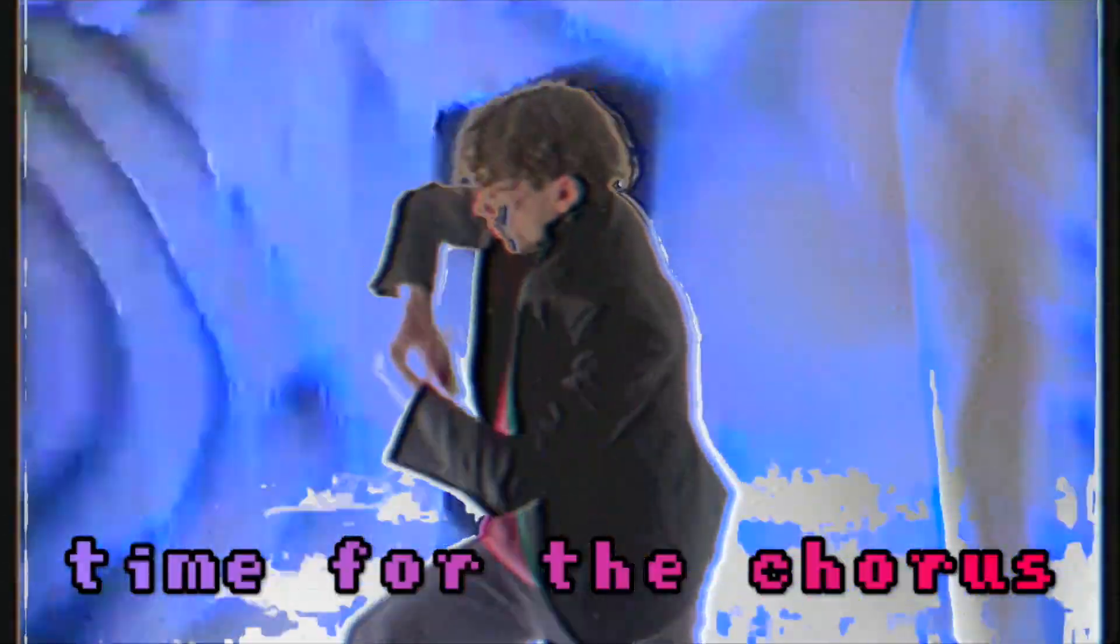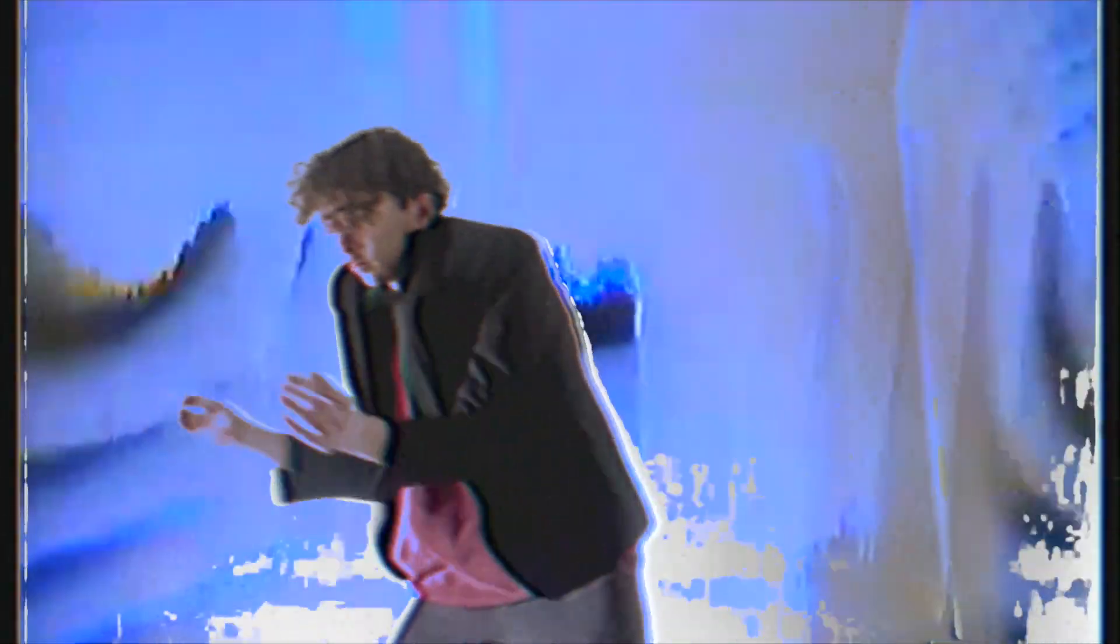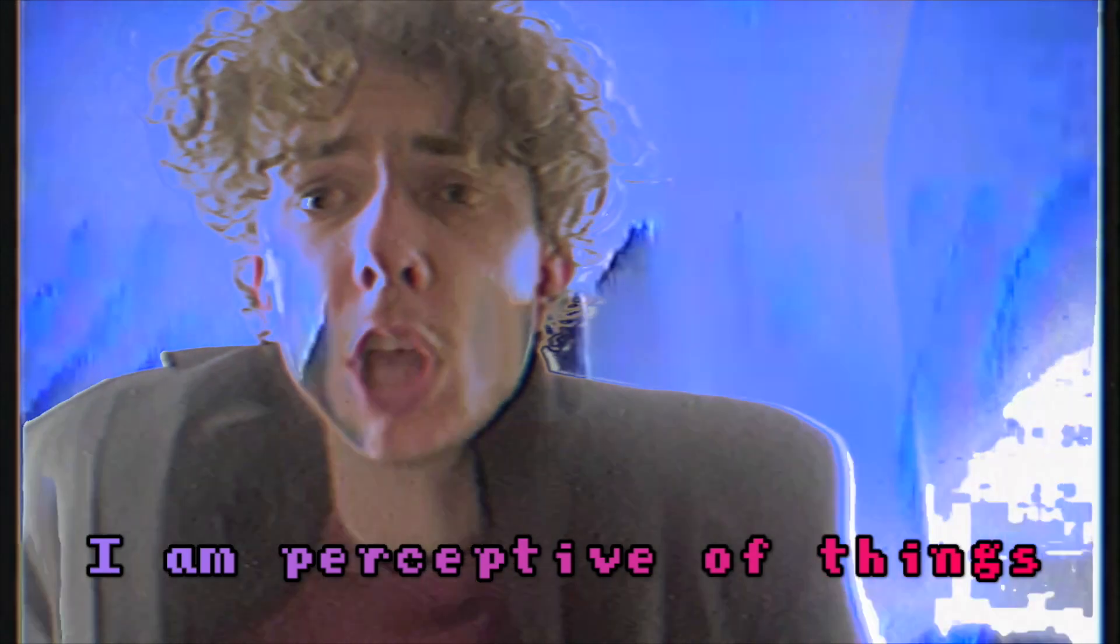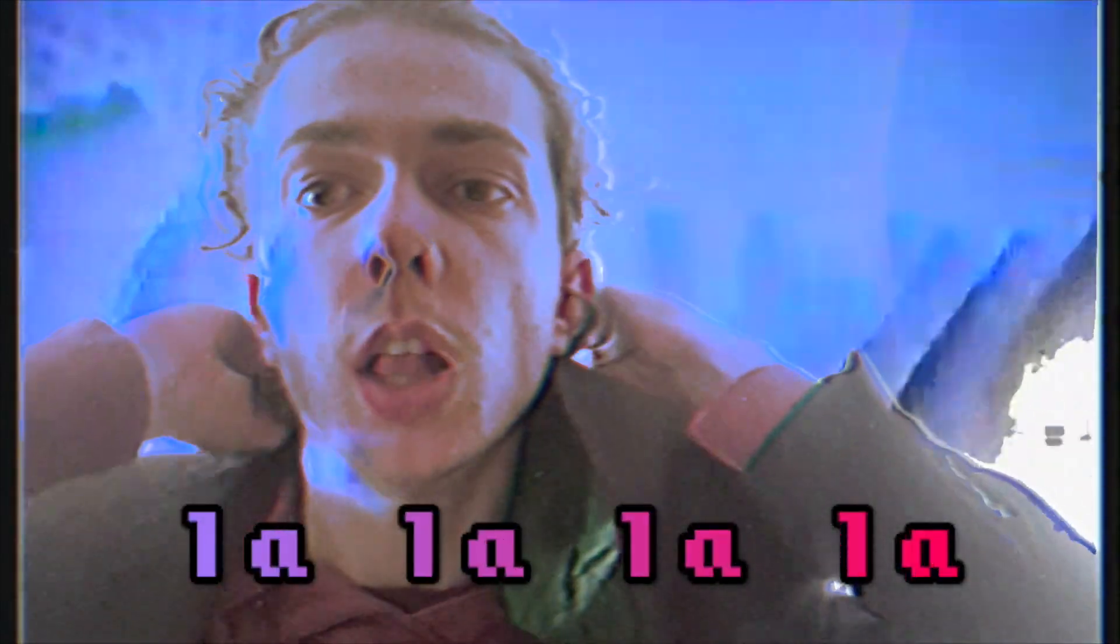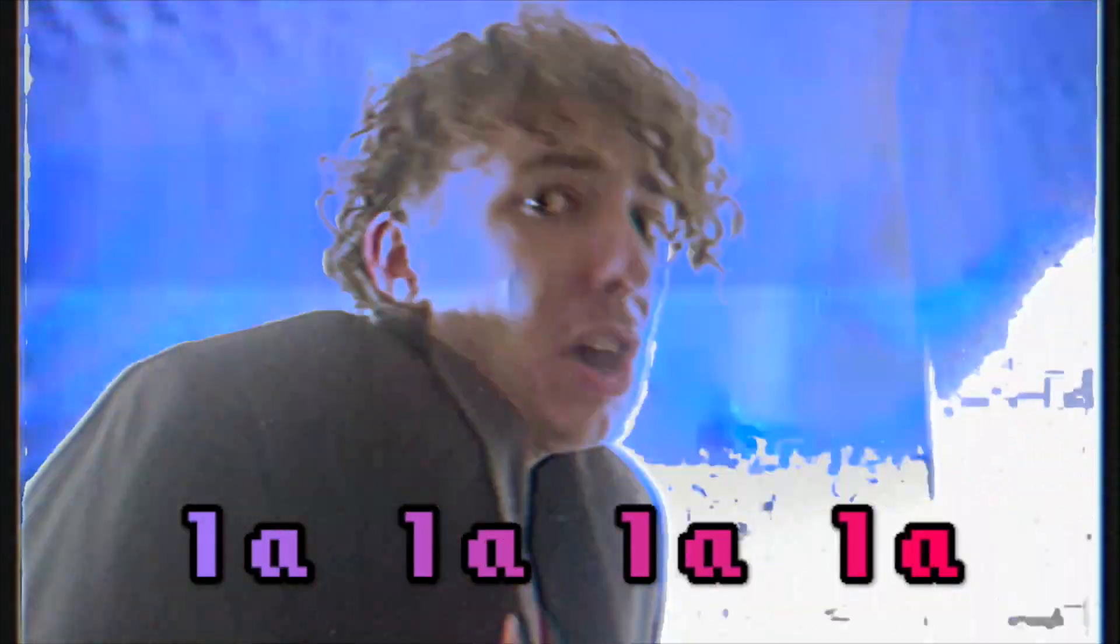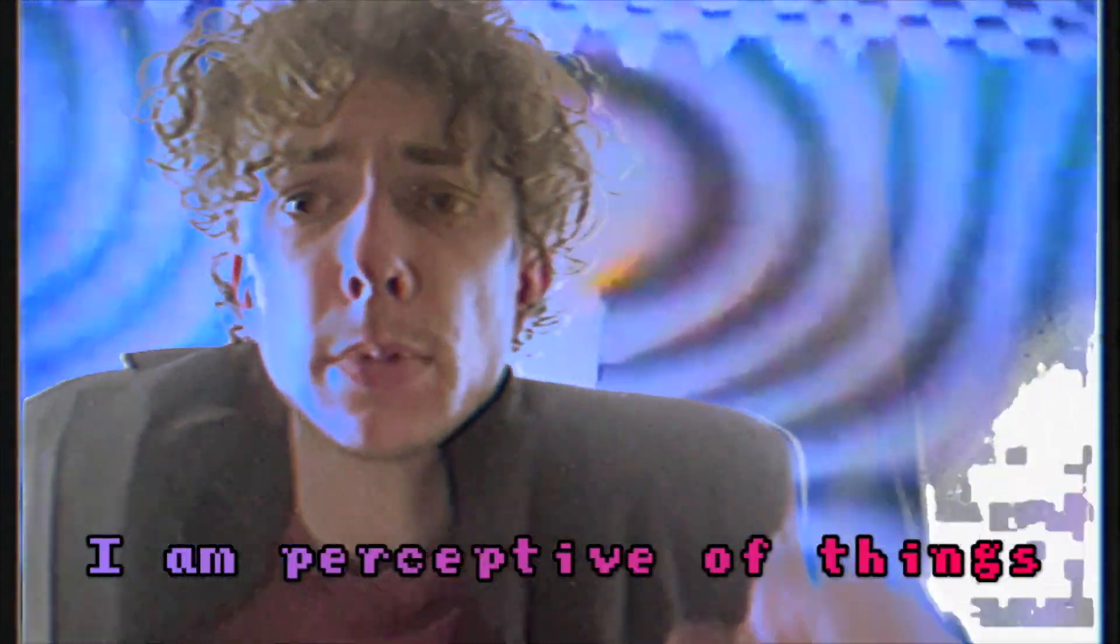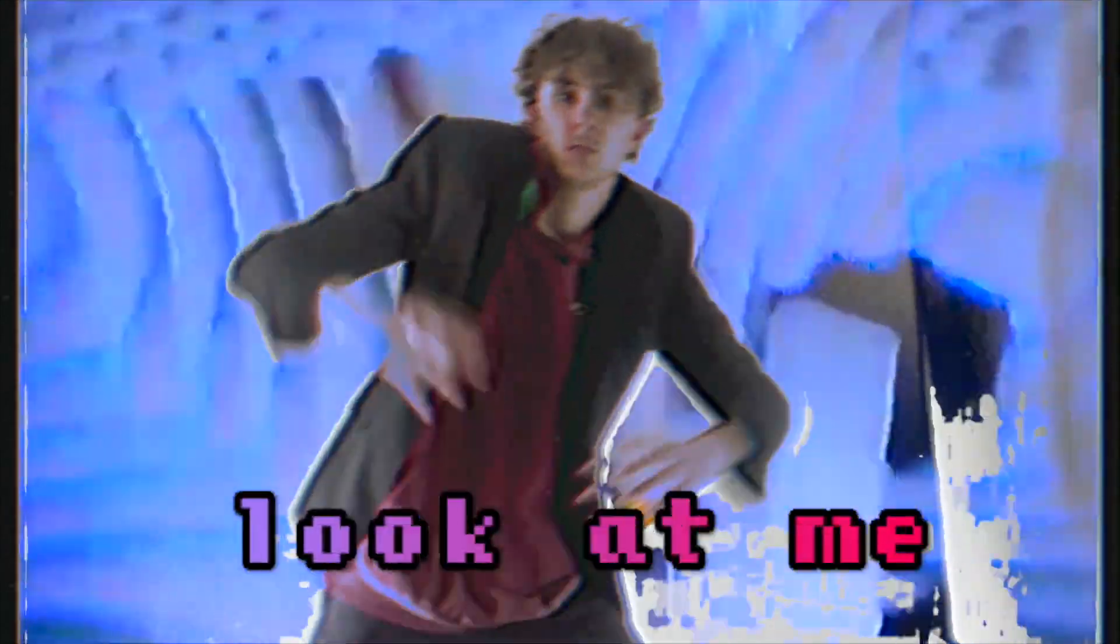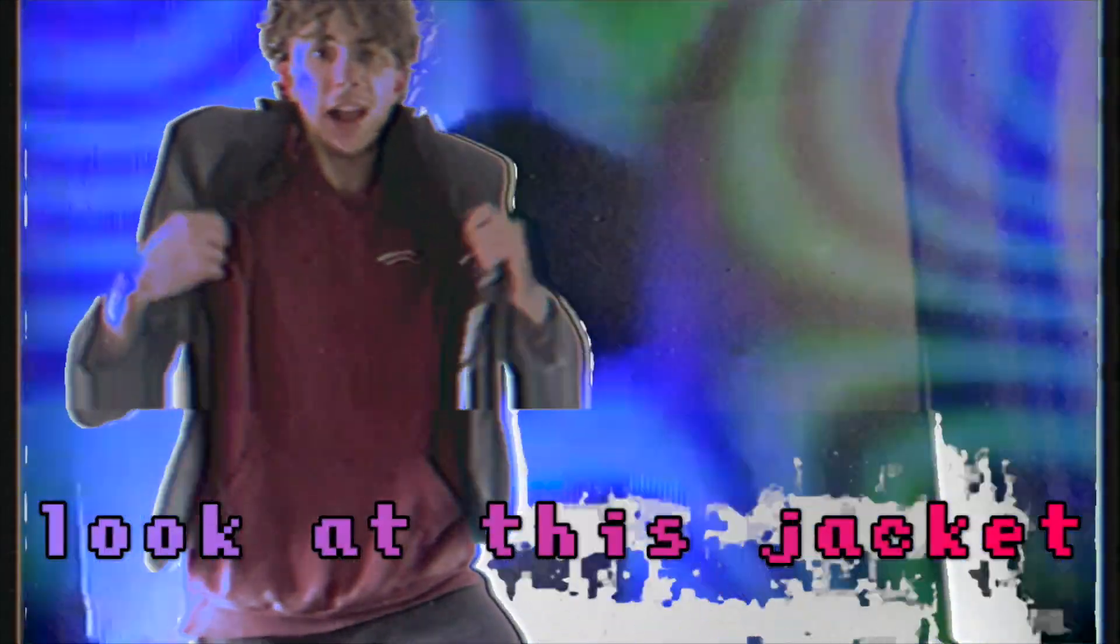I am a free spirit. Time for the chorus. Look at this jacket.